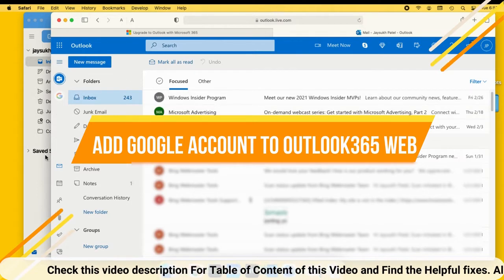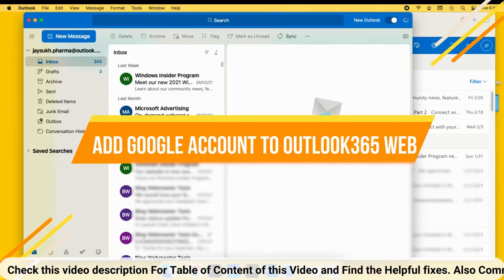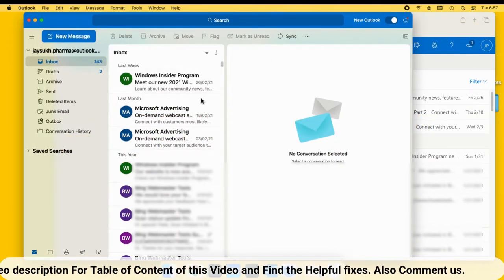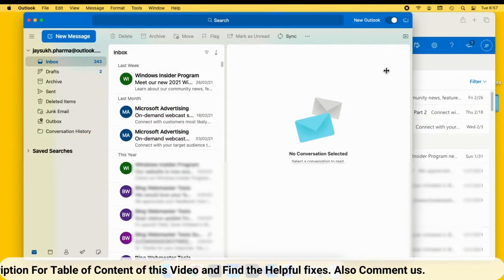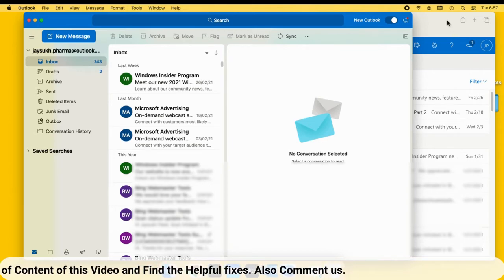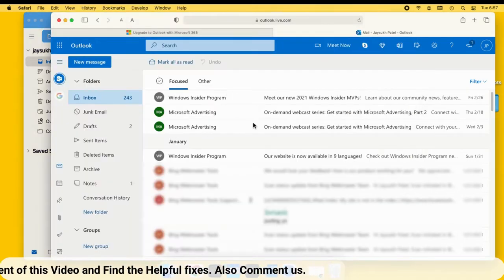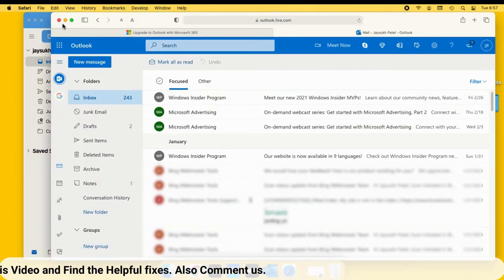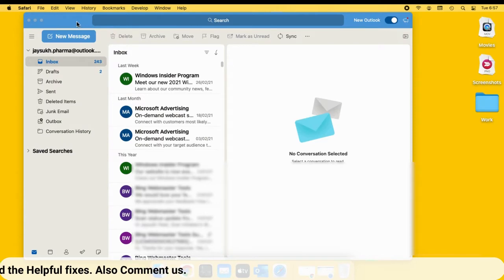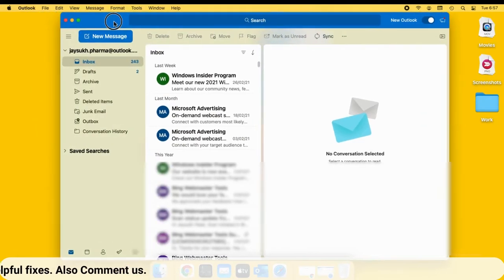This is an easy method to manage third-party email services like Google Gmail or custom domain email with Microsoft Outlook desktop app or from browser. Follow the video till the end to get all about Outlook email tips. Let's follow one by one.